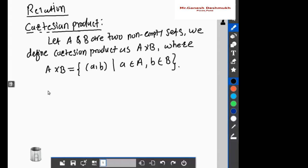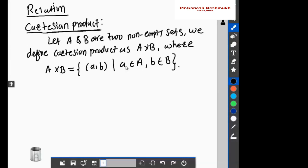We are going to see the relation concept in discrete mathematics. Before understanding the relation definition, let us understand what Cartesian product means. Let A and B be two non-empty sets. We define the Cartesian product as A cross B, where A cross B is an ordered pair (a, b), with a being an element from set A and b being an element from set B.